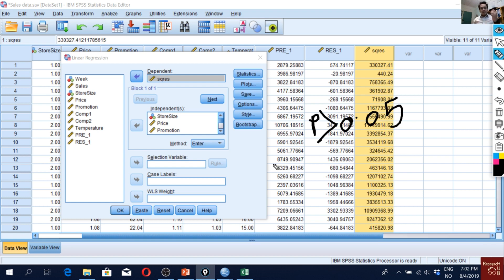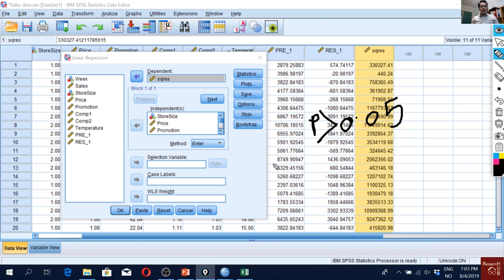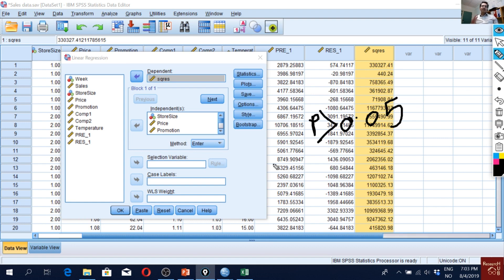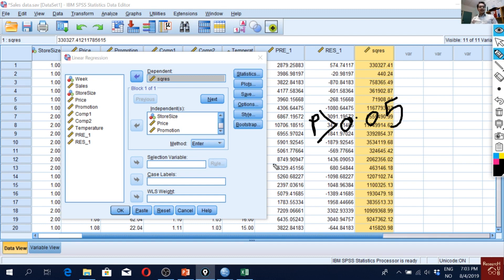The idea of Breusch-Pagan test is that the null hypothesis is that the data are homoscedastic. And the alternative hypothesis is that the data is heteroscedastic. So when we have the p-value higher than 0.05, that would mean that we will fail to reject the null hypothesis, that the data is homoscedastic. That's what we want to see. We want to see the p-value of ANOVA higher than 0.05. So I will just click OK.